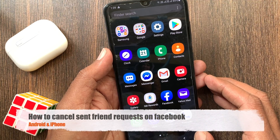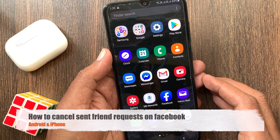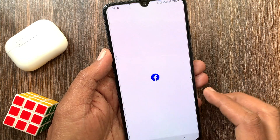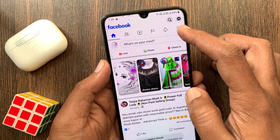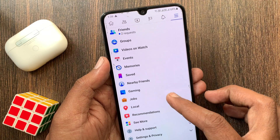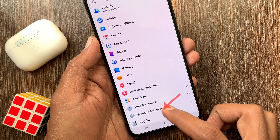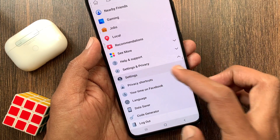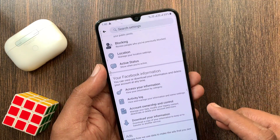Hi viewers, today I want to show you how to cancel a sent friend request on Facebook. Let's have a look. First, open the Facebook app, tap the menu bar on the top right, then tap Settings and Privacy, and go to App Settings.